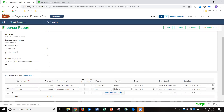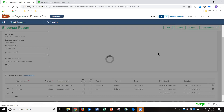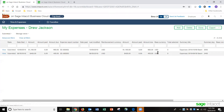When I'm done entering my expenses, I can save a draft or I can submit them. In this case, I'll submit my expenses. What happens now is it's going to send my expenses to my manager for their approval.